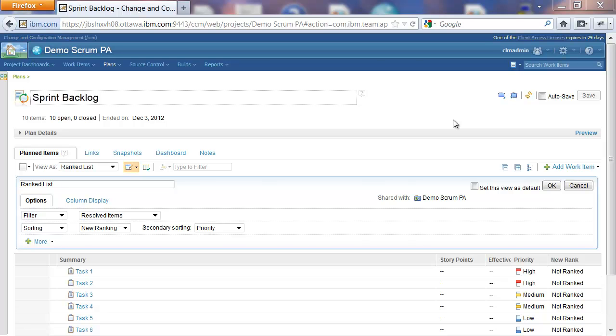To enable this feature, we must select the New Ranking Sorting option in the Plan view. So here I have a Rankless view open in Edit mode, and I have selected the New Ranking Sorting option and a secondary sorting of priority.